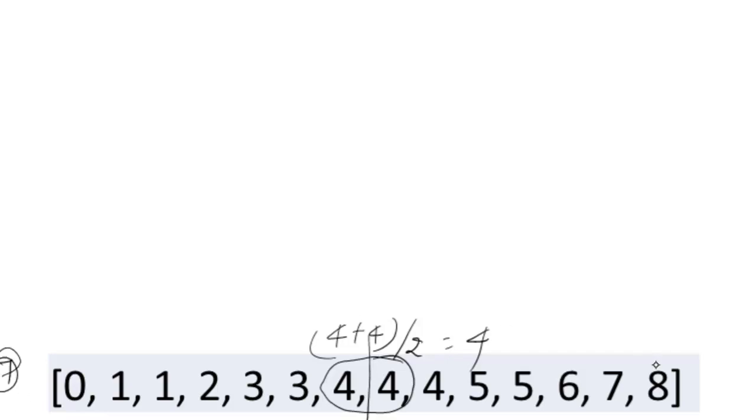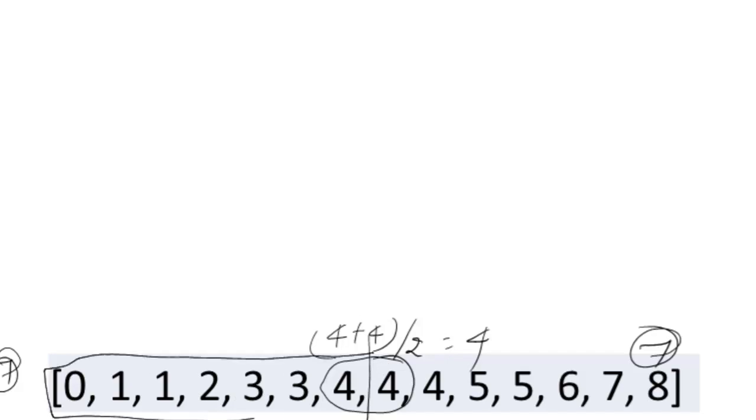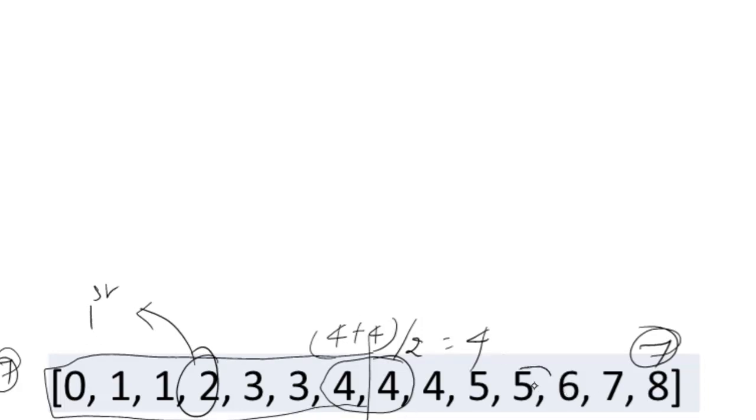So what is the middle element of this? When you segregate this into the first set, the middle element is 2, which is your first quartile. And here, the middle element is 5, which is the third quartile.